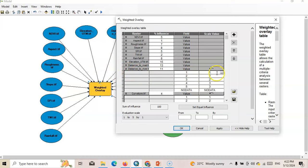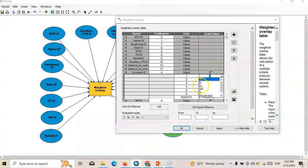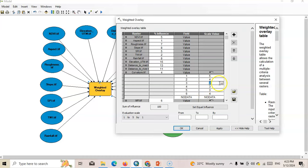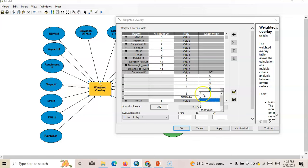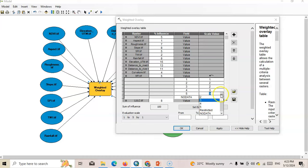Distance to river is also a non-beneficial criteria, so assign 5, 4, 3, 2, 1. For curvature, checking the category distribution: 0.84, 18%, 23%, 20%, 16%, 10% — we can say it is a non-beneficial criteria, so assign 5, 4, 3, 2, 1. Note there are 6 groups in curvature. MFI: if MFI increases, landslide occurrence increases — it is a beneficial criteria. Assign values accordingly.